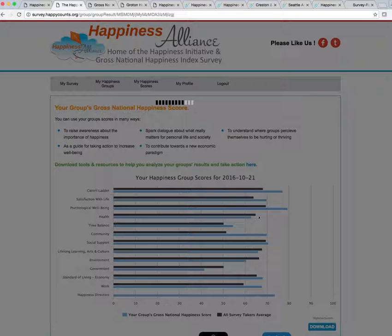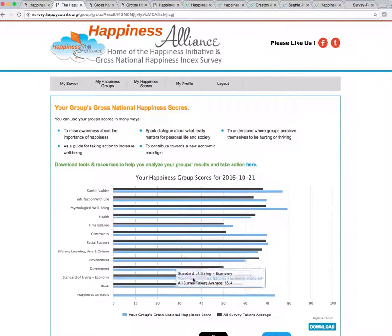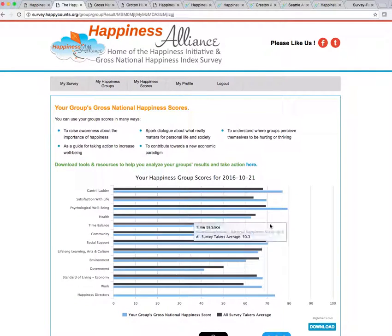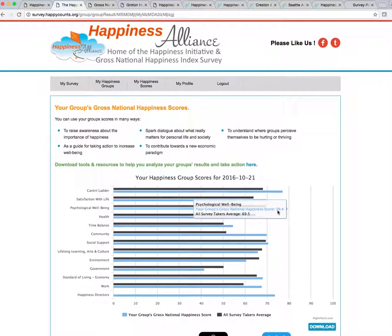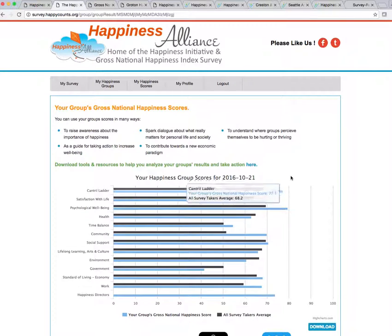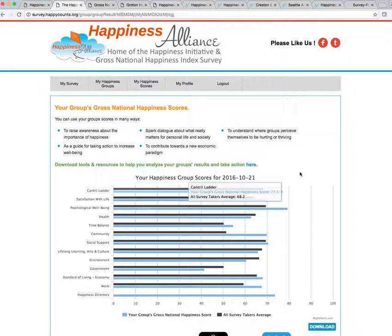So when you see this, you're going to see some scores for your group, and your scores for how your group compares to everybody else. Note that these scores are a running average. So they're over time. They're not for a snapshot in time. I'm going to show you how you can do a snapshot in time.